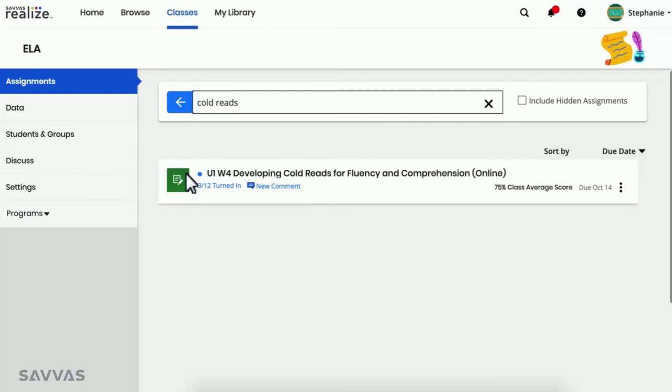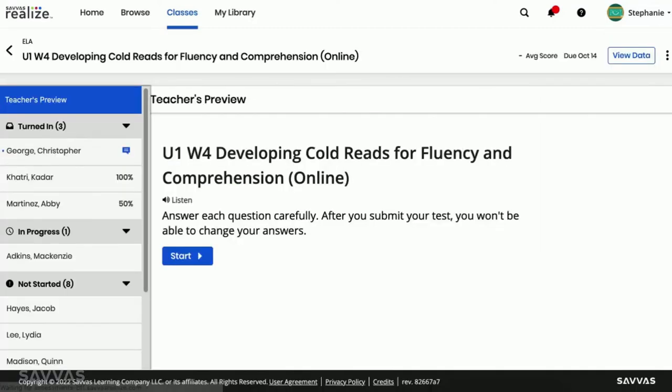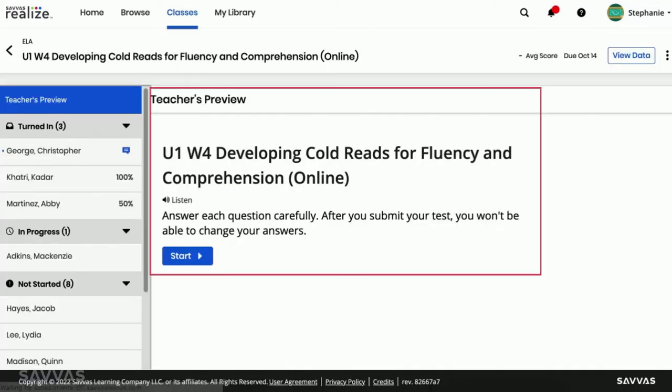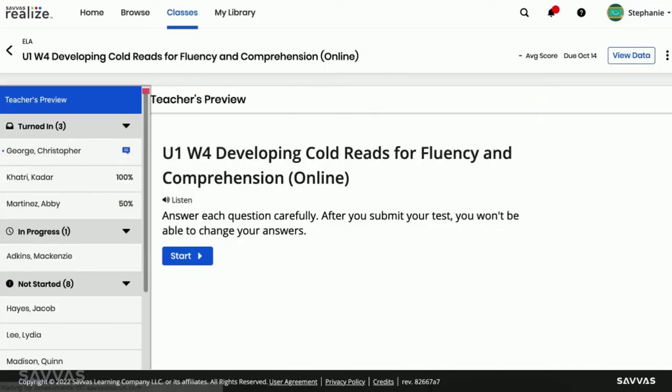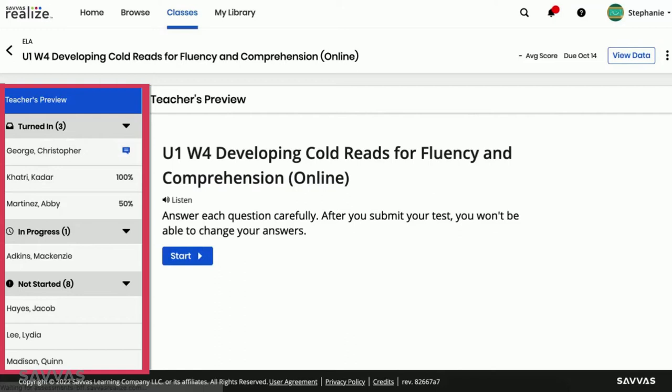Once you've made your selection, you'll see a preview of the assignment, as well as a list of students who received the assignment, organized by assignment progress.